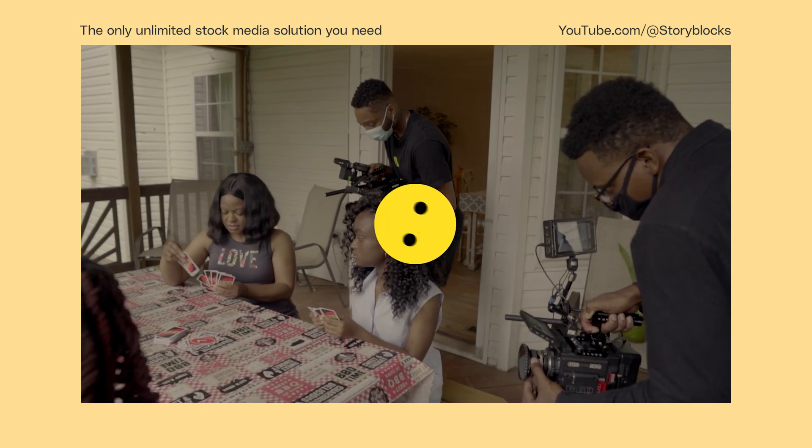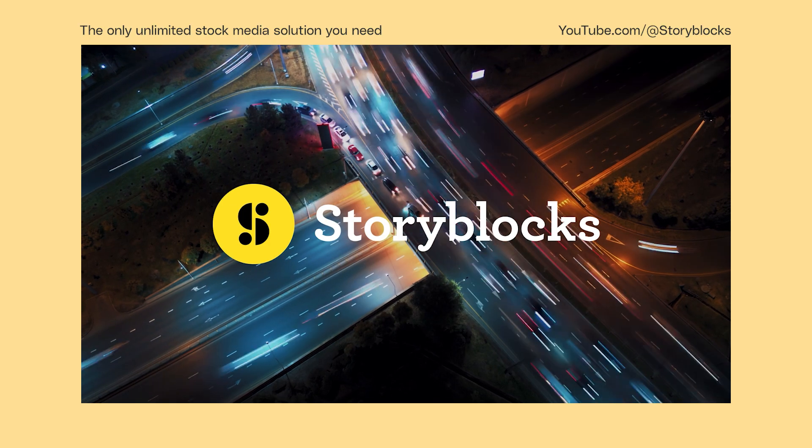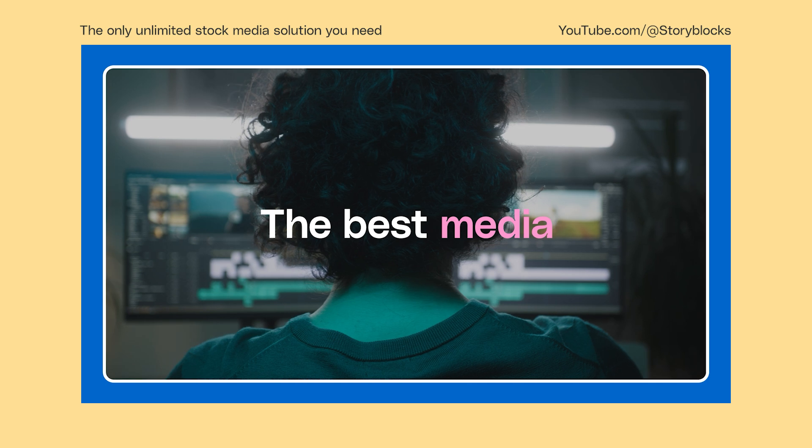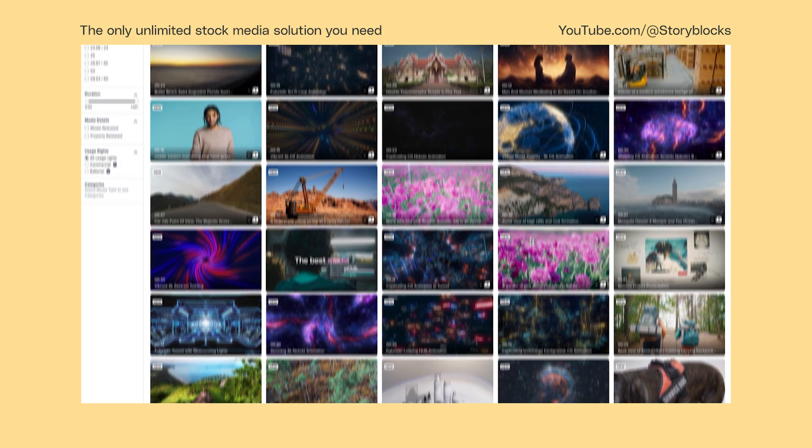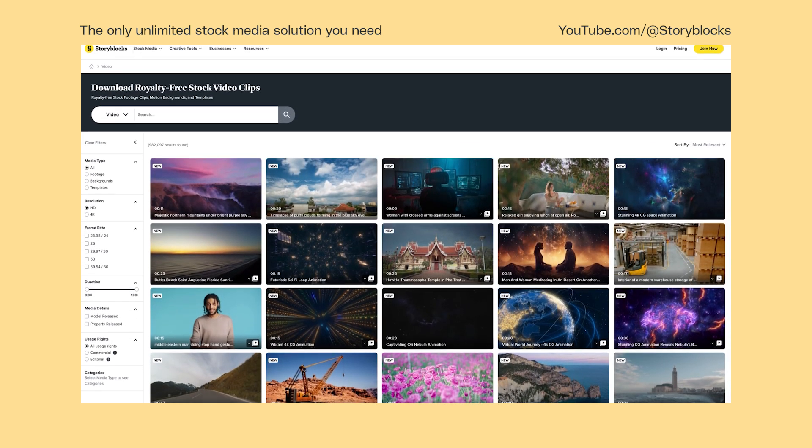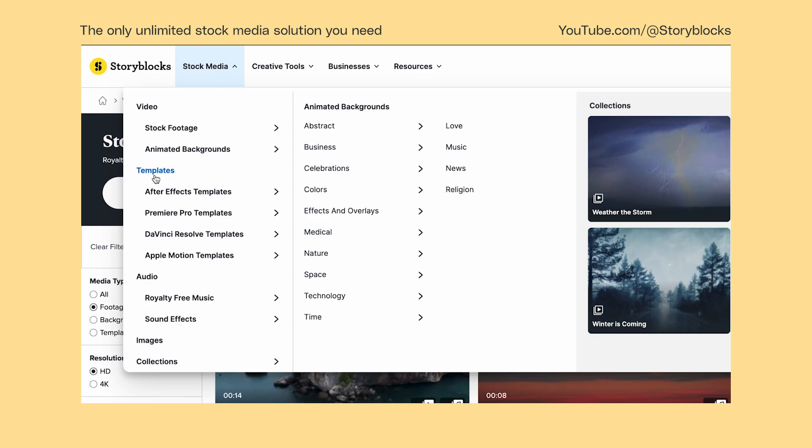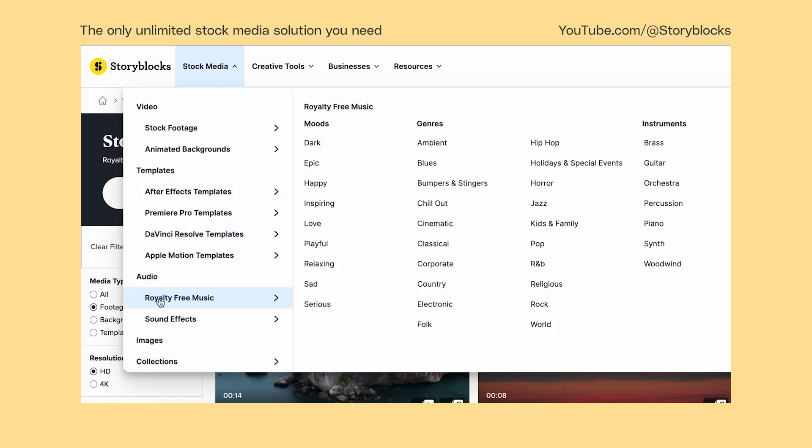If you have any questions, leave them in the comments below. And head over to storyblocks.com for unlimited downloads of royalty-free 4K footage, templates for DaVinci Resolve, music, and more.